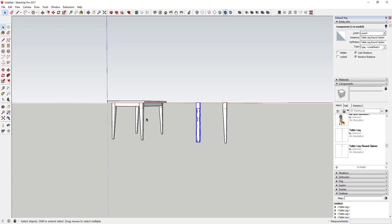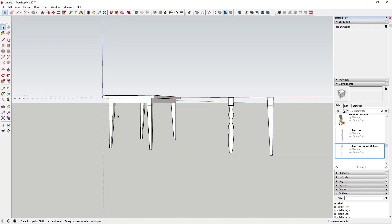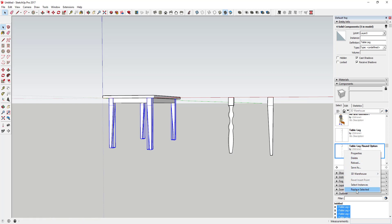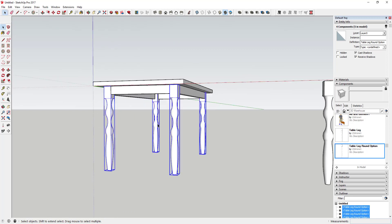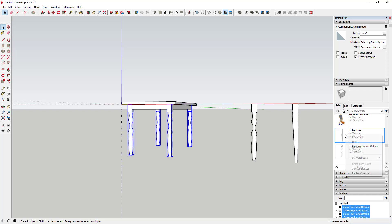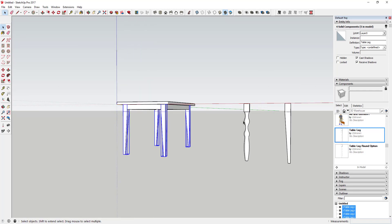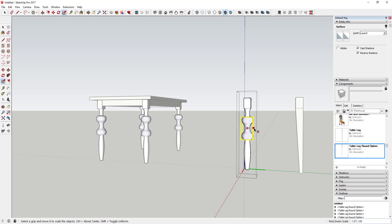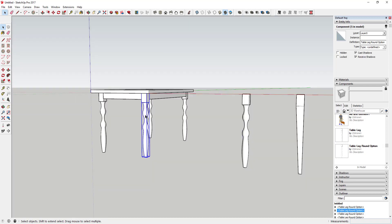Select the four table leg components in the model. Then in the Components panel, find your "Table Leg Round Option", right-click, and click Replace Selected. You can see how it swaps out all the old legs for the round version. You can bounce back and forth between options this way. And no matter which is active, editing the component updates all instances — so you can easily compare different leg options and pick the one you like.